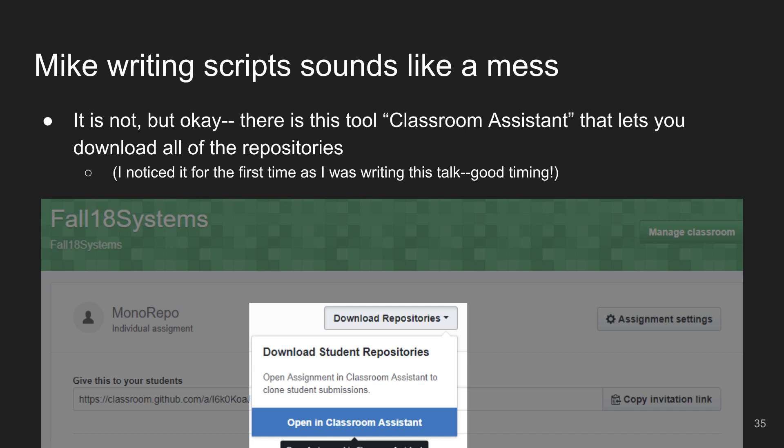There are other folks looking at this, and there's a new button that says 'download all the repositories.' This brings up a tool called Classroom Assistant that walks you through: put in your classroom URL, log in to GitHub, then just hit download everything. That seems like a fine alternative.